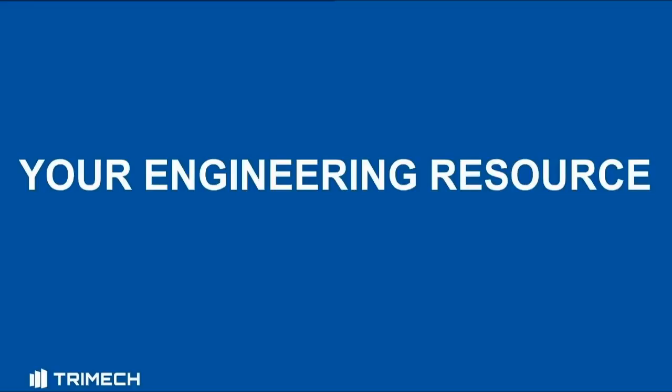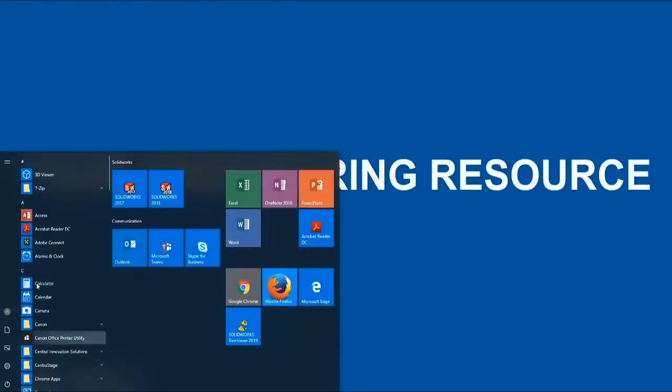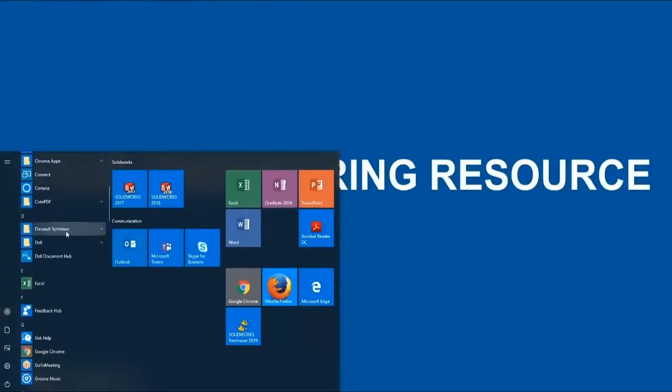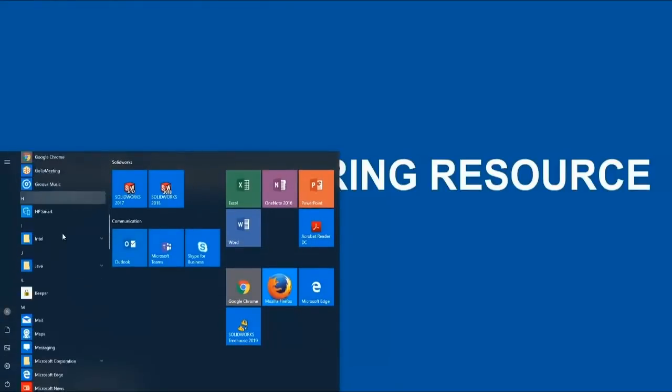To get started we need to access SolidWorks Treehouse. Every time that you install SolidWorks, you also install SolidWorks Treehouse. It's accessed through the start menu files, SolidWorks tools, version number, and SolidWorks Treehouse version.